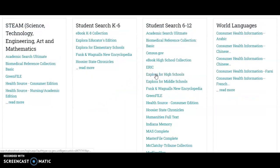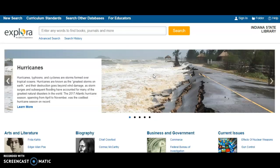From there you will click on Explora for High Schools. Explora for High Schools contains articles from encyclopedias, newspapers, journals, and other print and electronic resources. These articles are vetted reliable sources and are recommended for research projects over using Google or Wikipedia.